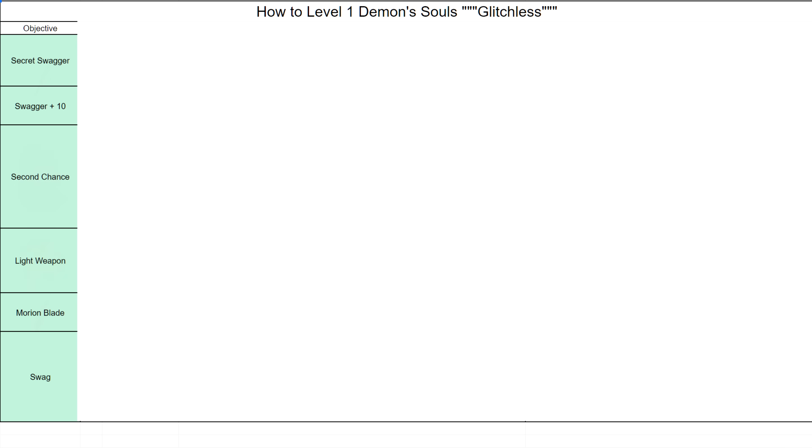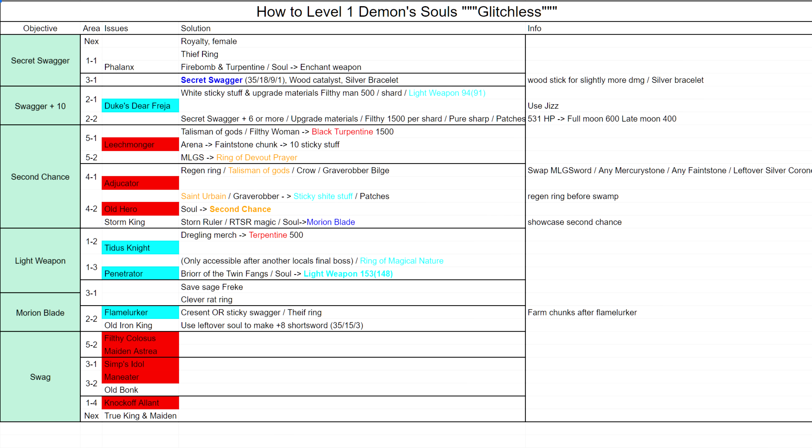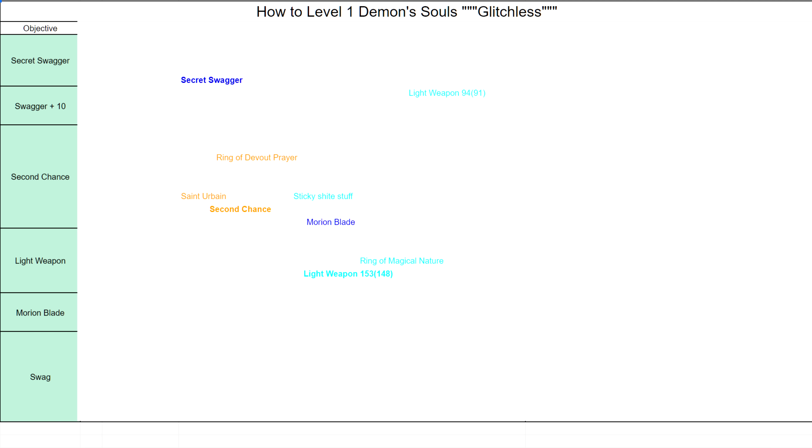This is where the bottom-up comes to play. You choose the best possible outcome you can get and work your way backwards from there. But how do you know the optimal build before doing the run itself?